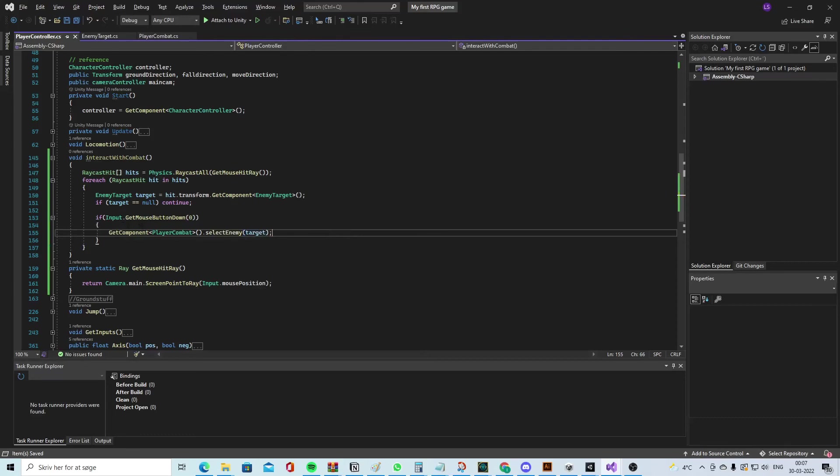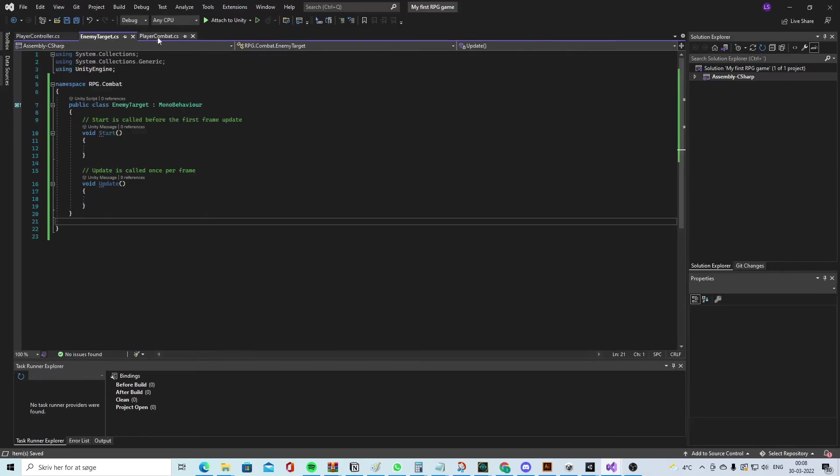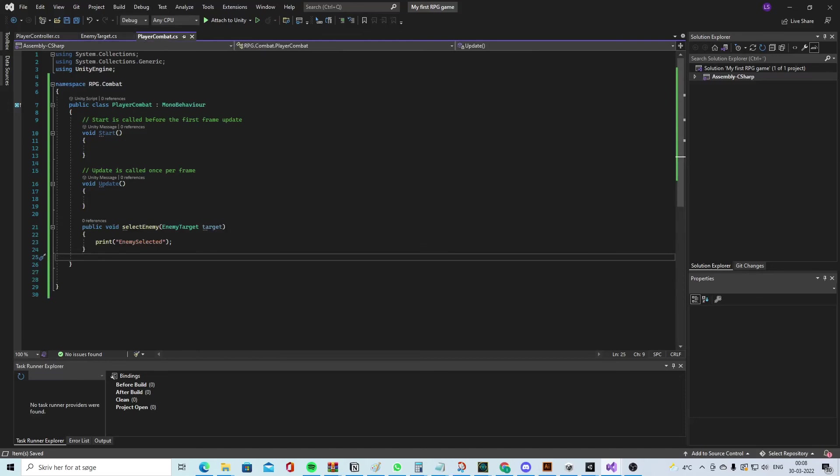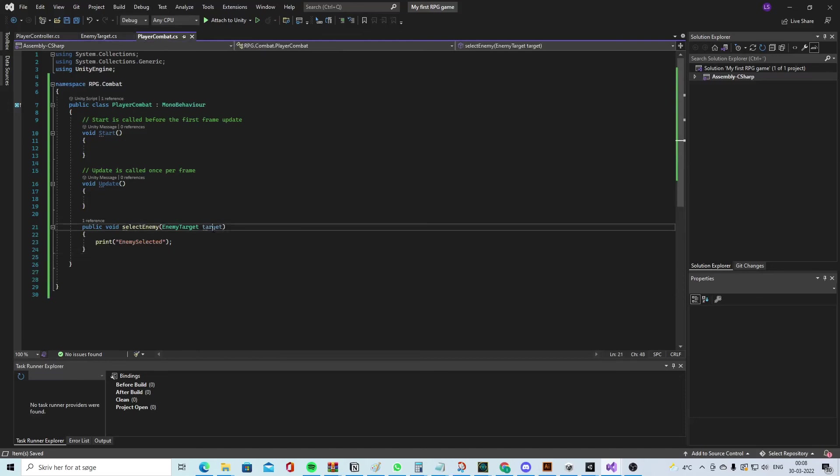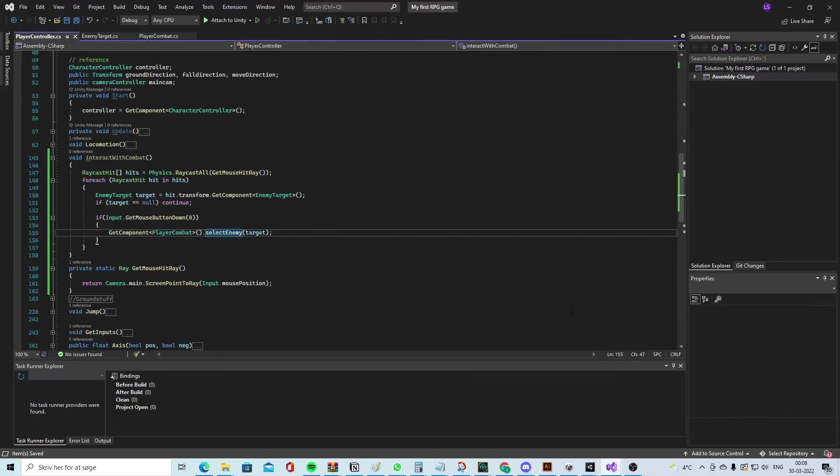SelectEnemy(target). So if the input hits a component with the PlayerCombat on it, it will use the SelectEnemyTarget. Then it will print out 'enemy selected'. So we can try that out.